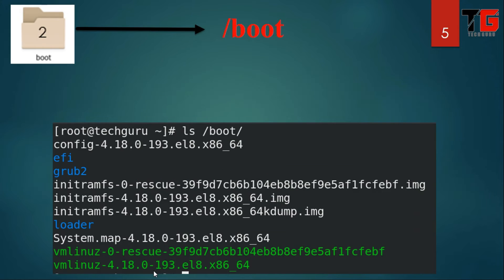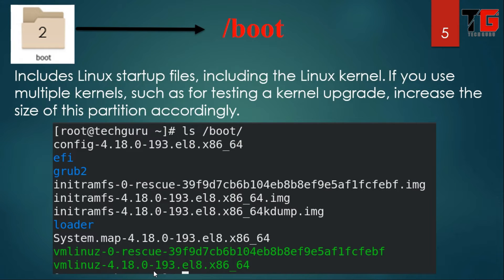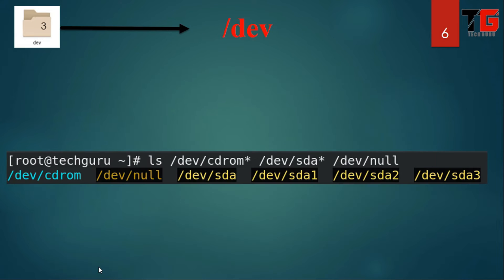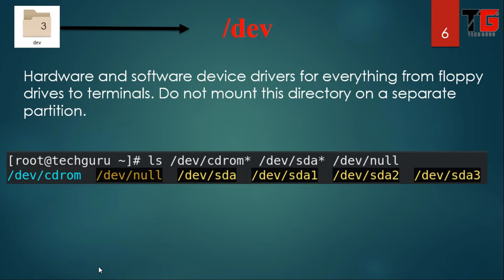Next is slash boot directory. This directory contains the startup files including the Linux kernel. vmlinux is the kernel of Linux. If you want to test or upgrade the kernel, you can increase the size of this partition. Next is slash dev, which means device.